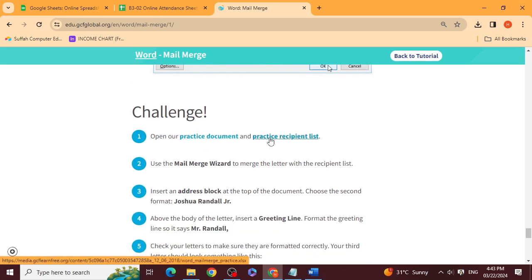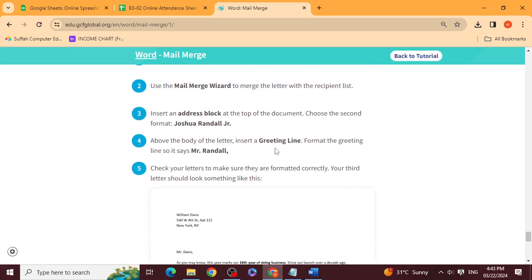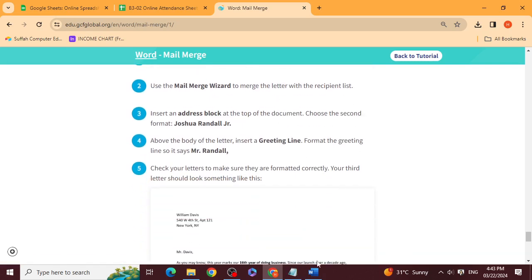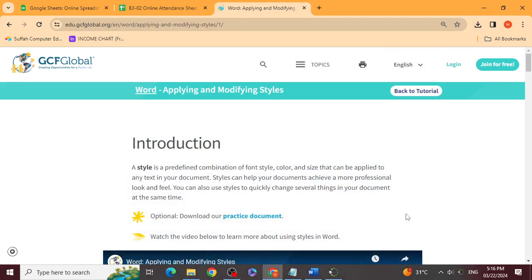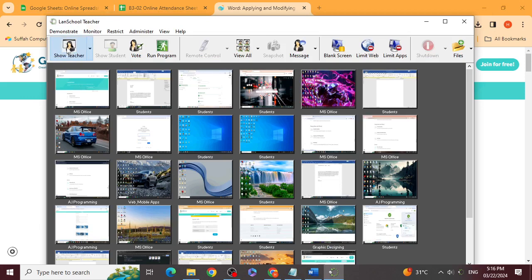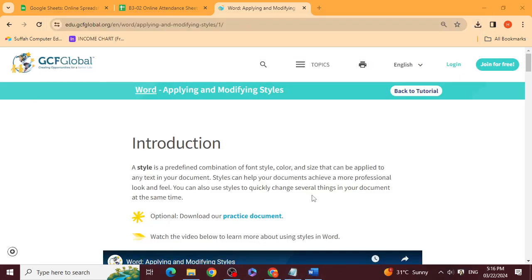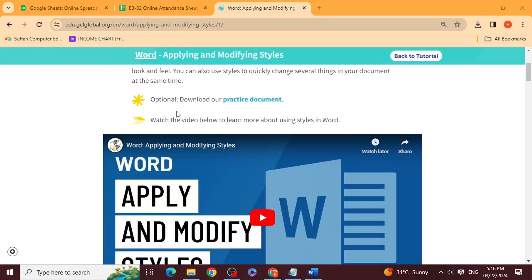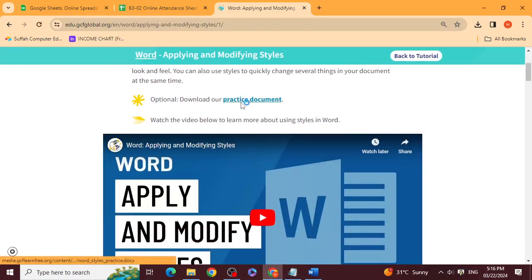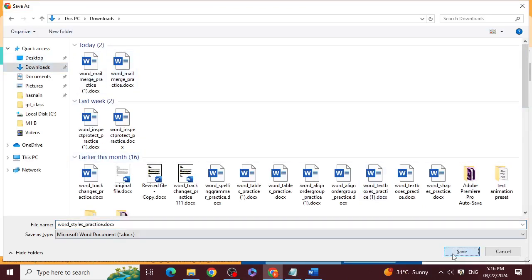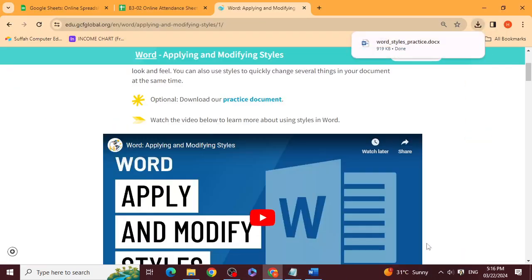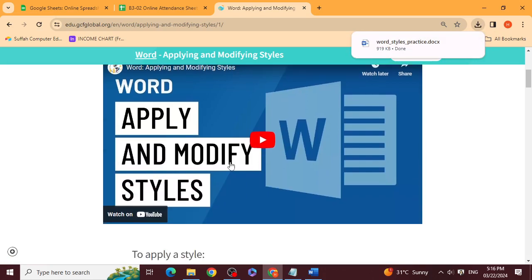Now complete this challenge: download the practice document and the practice recipient list. You have about 15 minutes to complete it, then show the teacher.